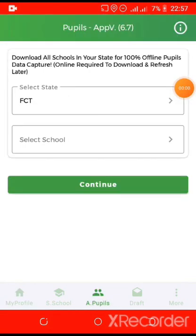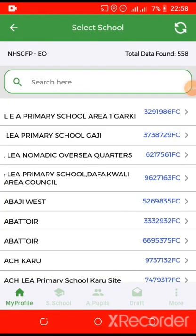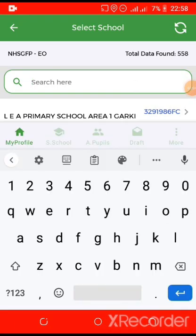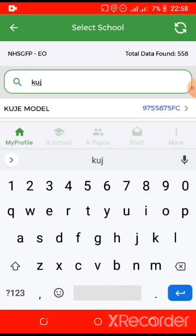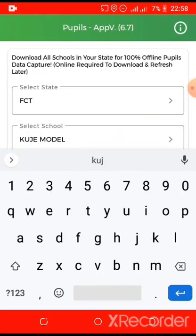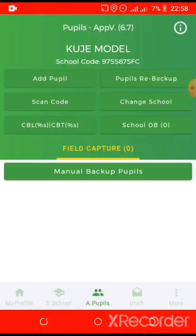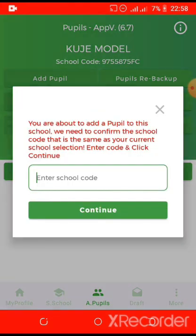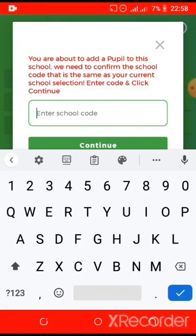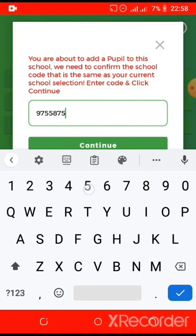Go to the add pupils section, select the state which you want to capture in, select the school and continue. Then click on add pupils, enter the school code of the school which you want to capture, then click continue.